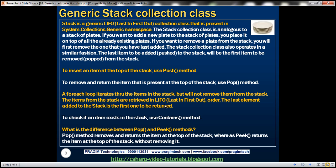What's the difference between pop and peek methods? The pop method removes and returns the item at the top of the stack, whereas peek returns the item at the top of the stack without removing it.